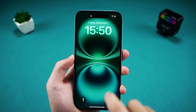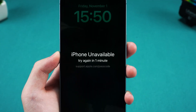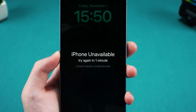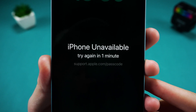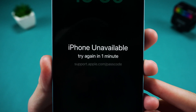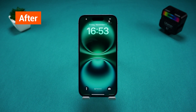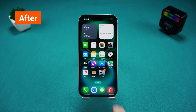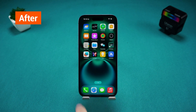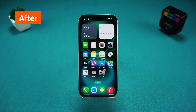Hey guys, welcome to Tenorshare. Forgot your iPhone passcode, or is your iPhone unavailable because you can't remember the password? Don't worry — a few simple steps will allow you to re-access your device. In this video, we'll share five effective methods to unlock your iPhone, whether it's running the latest system or an older model. Find out which method works best for you.